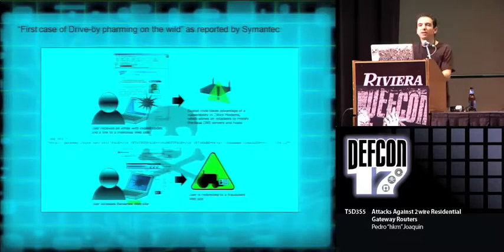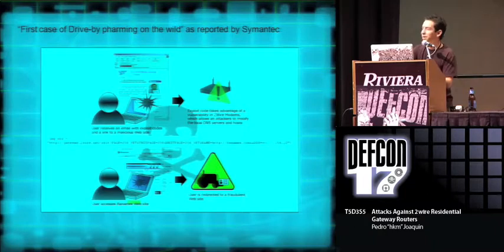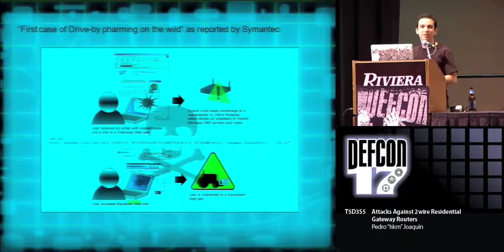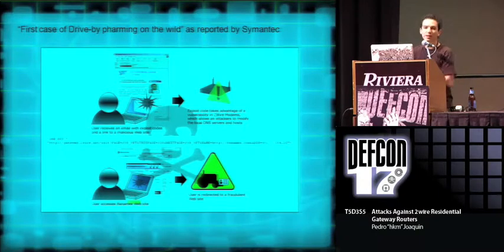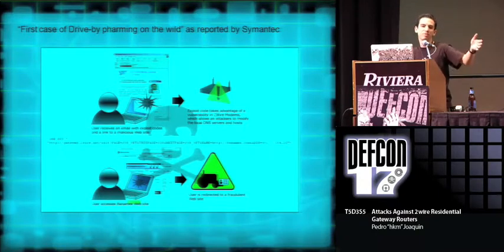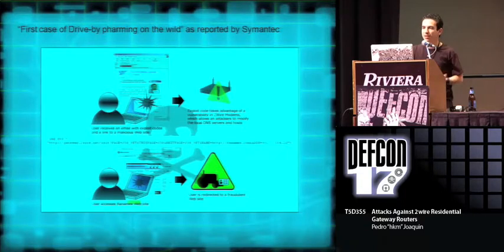Symantec reported this as being the first case of drive-by farming. Their example showed a fake email that came from a known news agency in Mexico. And when you click the link, it sends you to a web page, and in that web page, you've got your router farmed. Now, next time you try to access Banamex, you go to the fake website.